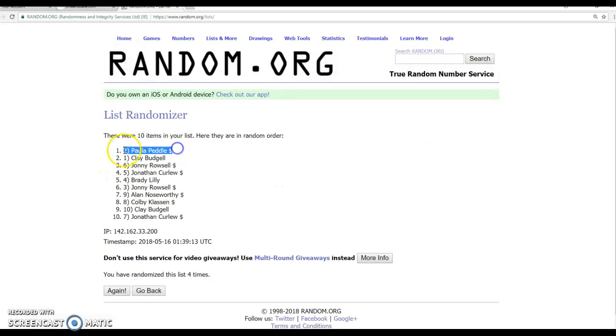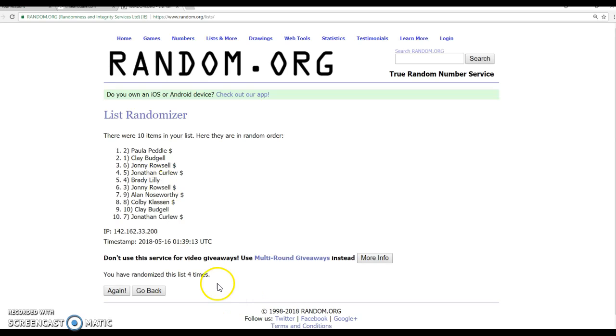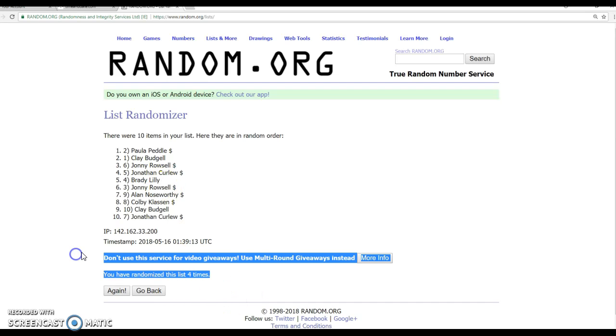So Paula first pick, Clay, Johnny, and Jonathan. Thanks guys, four times. We'll see you for the break tonight. Good luck. Take care.